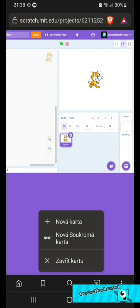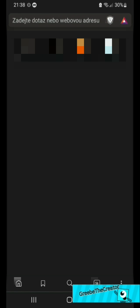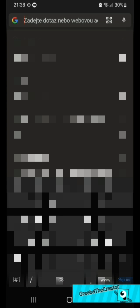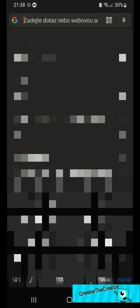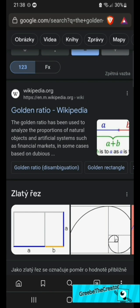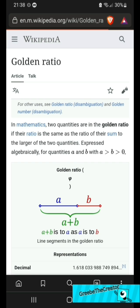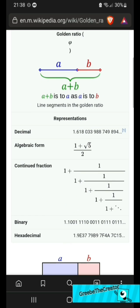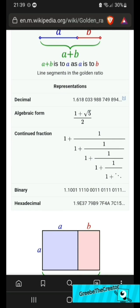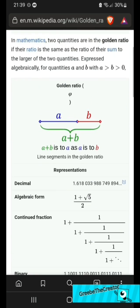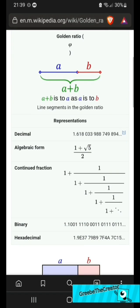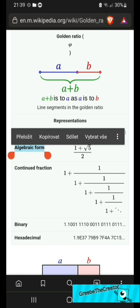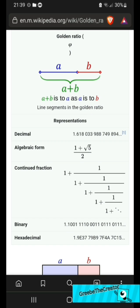Well first you go to your browser, then you click new card, and then you search what the golden ratio is. You click on the golden ratio, and here's the information about it, and we're gonna take this algebraic form. 1 plus square root of 5 over 2. So remember that form.